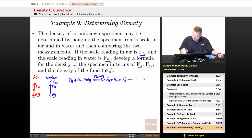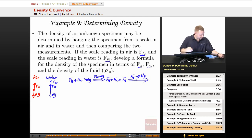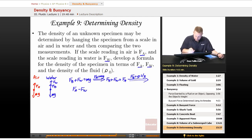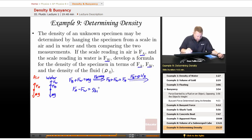But that buoyant force is equal to rho fluid times V times G. So I could rewrite this then as FA minus FW, with a little bit of rearranging, must equal the density of our fluid times the volume displaced times G.